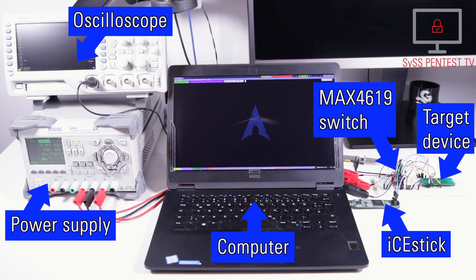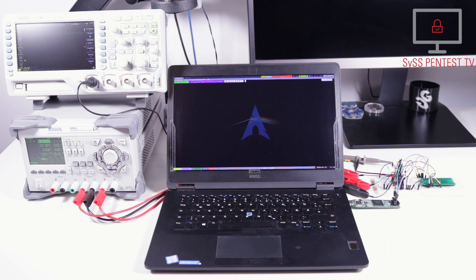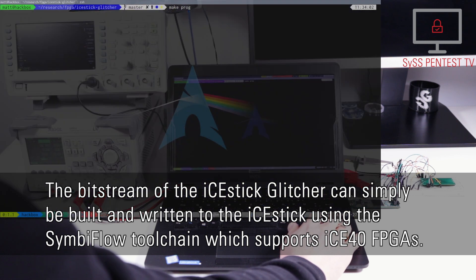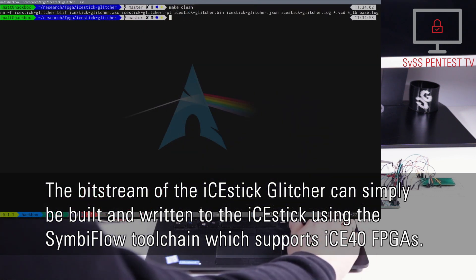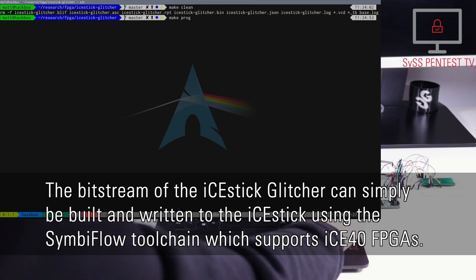Here you can see the used test setup with an oscilloscope, a power supply, an iStick, a Max 4619 switch, the targeted device, and a computer. The bitstream of the iStick Glitcher can simply be built and written to the iStick using the SimbiFlow toolchain, which supports iStick 40 FPGAs.